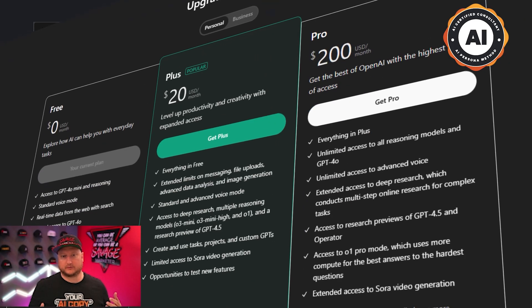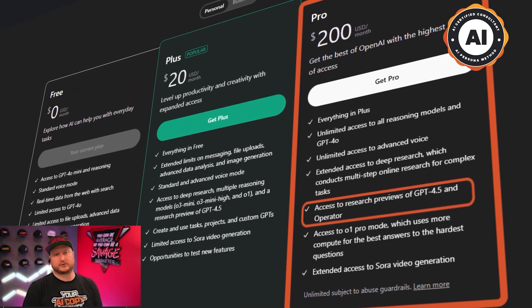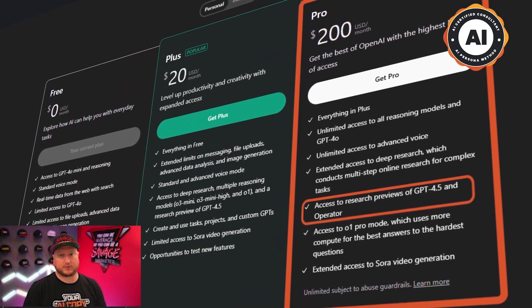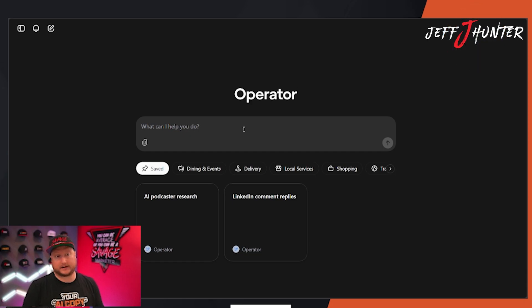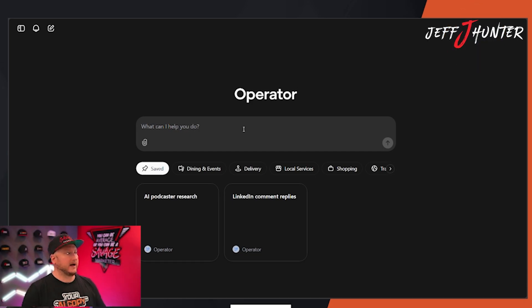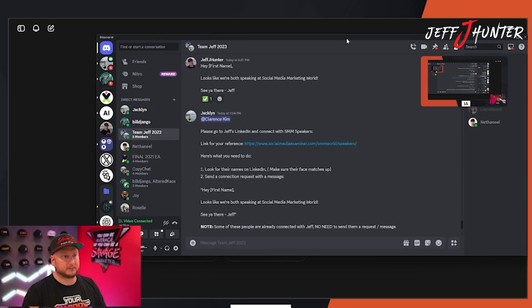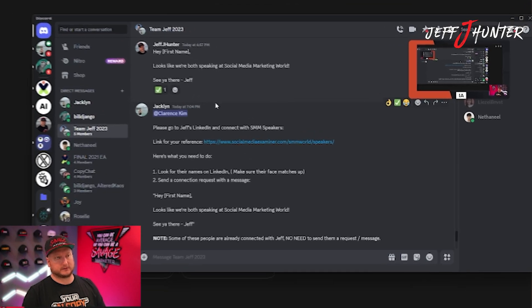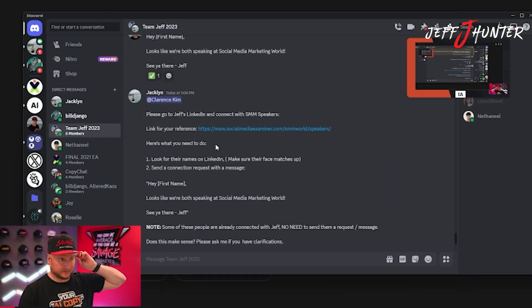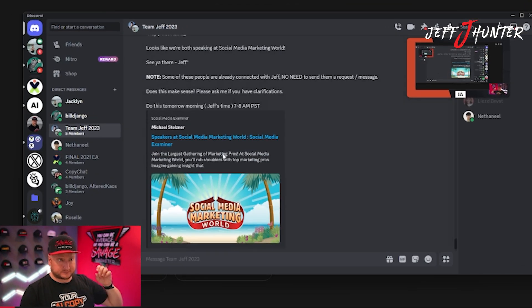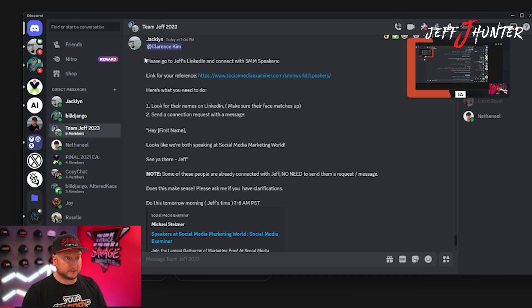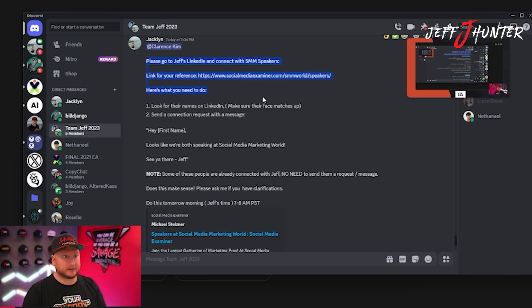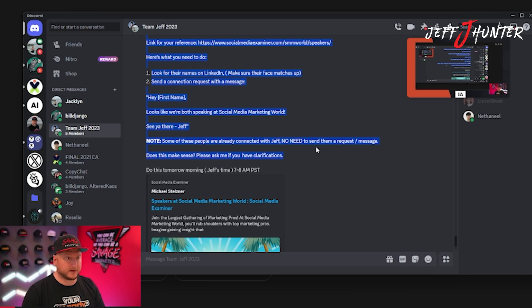And it's available for the users of the $200 a month pro plan. It's really powerful. I like it, but I'm going to show you what happened. So Jackie, my assistant, assigned a task to another one of my team members to go to LinkedIn and connect with speakers at this event that I'm going to speak at.